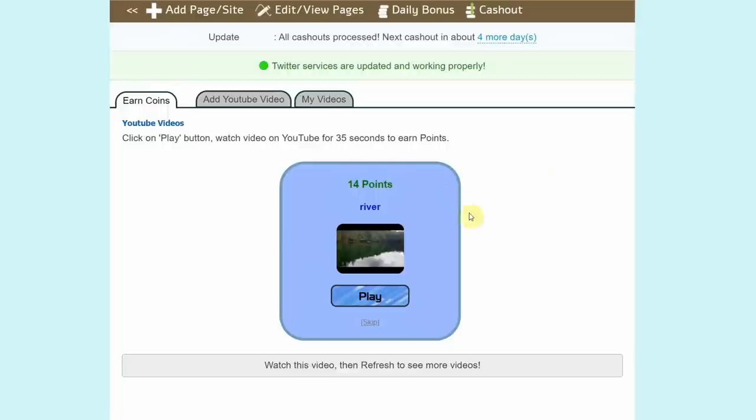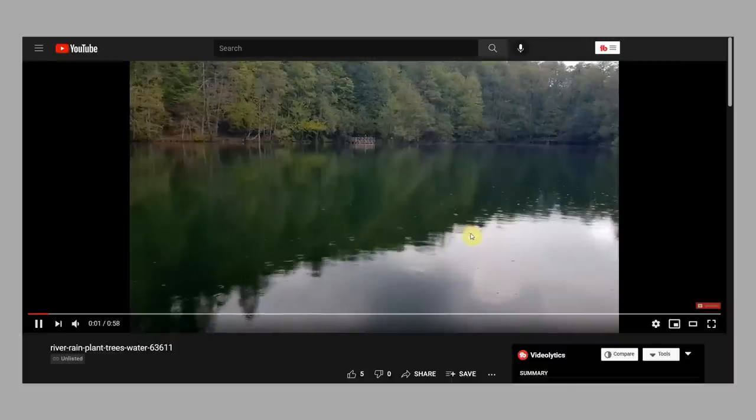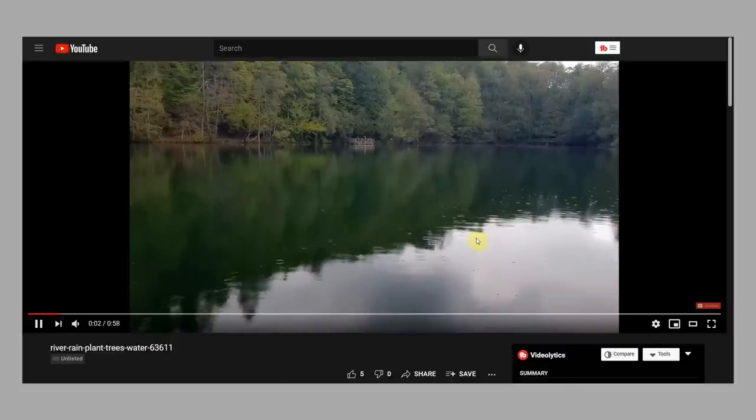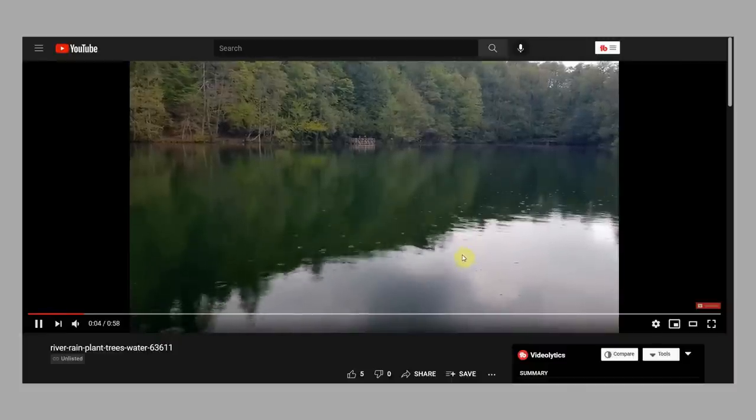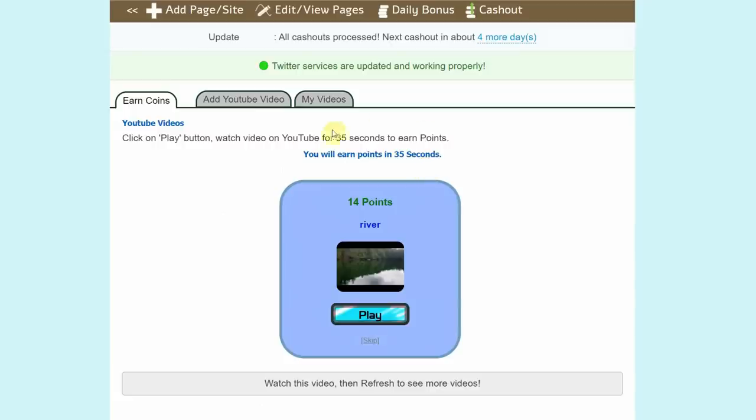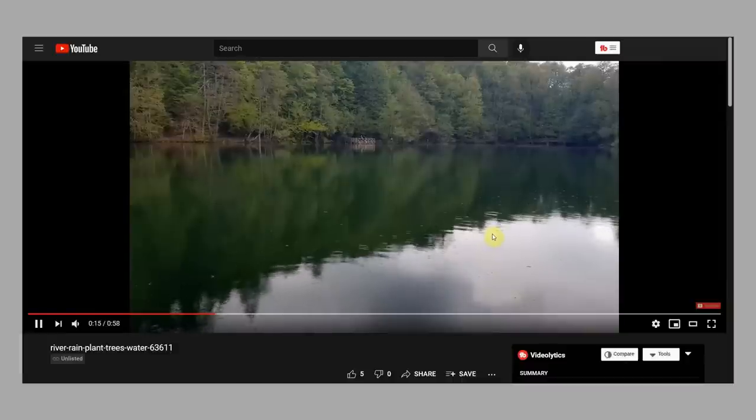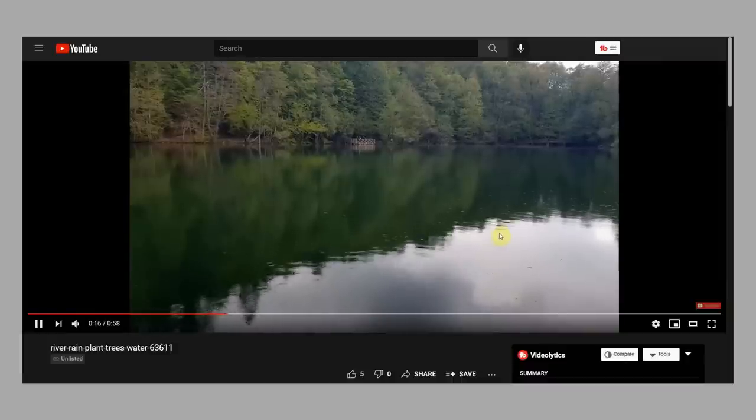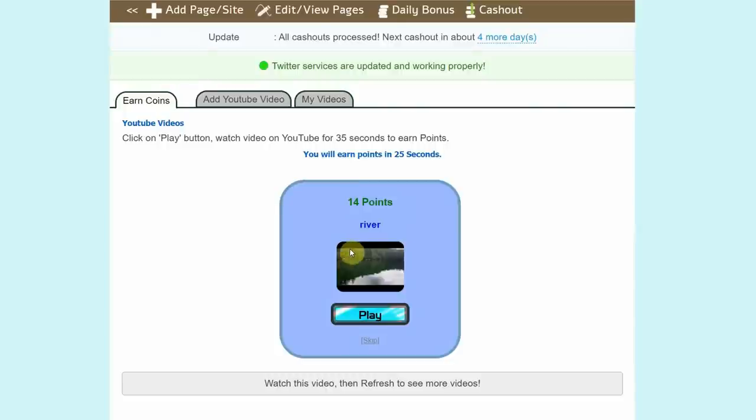All you have to do is click on this play button right here. That's going to take you to that YouTube video over here. When you go back to the previous website, you can see here that they start the countdown for 35 seconds. Once this goes from 35 to 0, you'll earn points. That means you don't have to actually watch the videos, you can just pause the video right here, go back to the website, just wait for 35 seconds, and you'll earn these points, as simple as that.